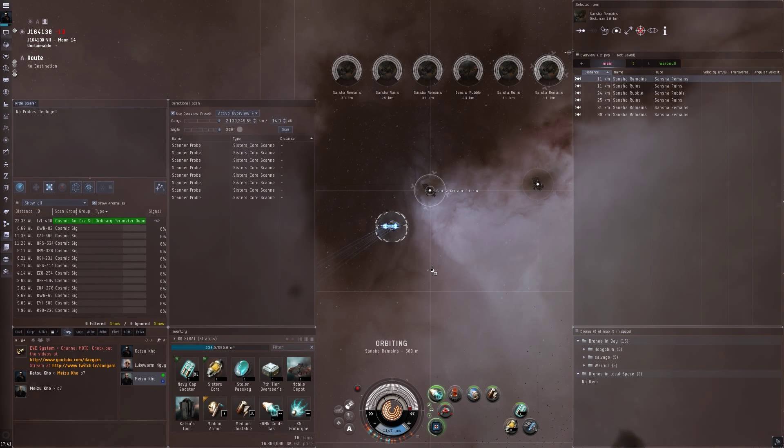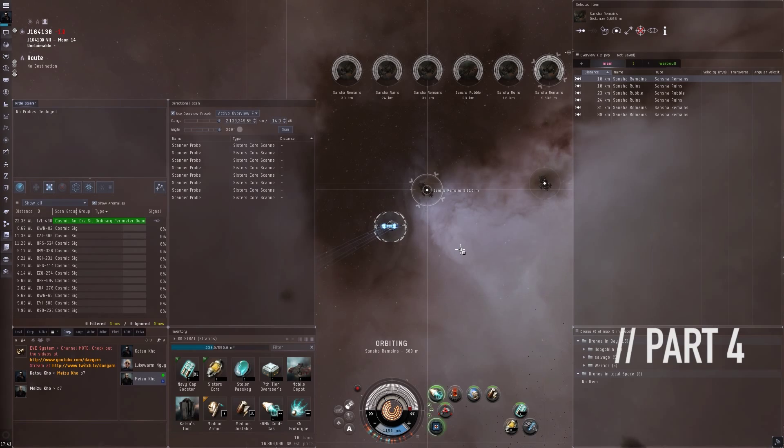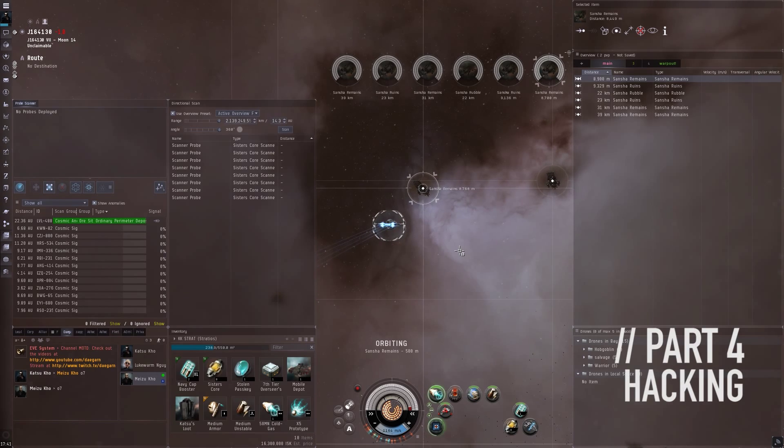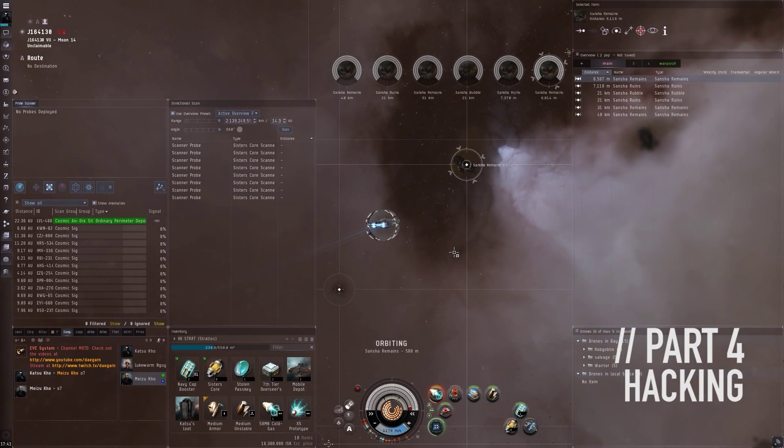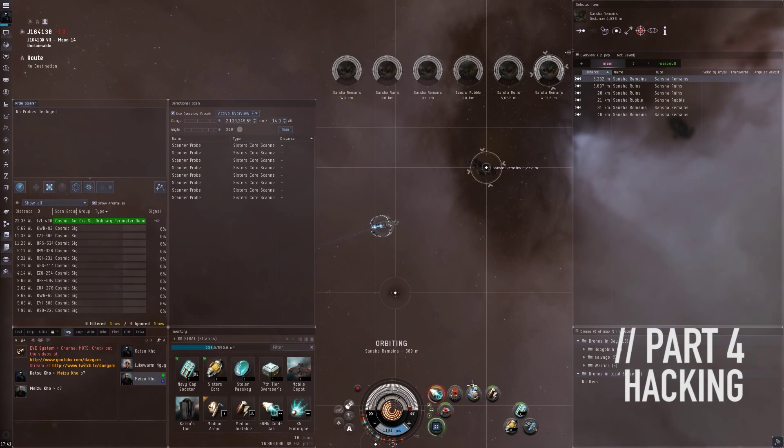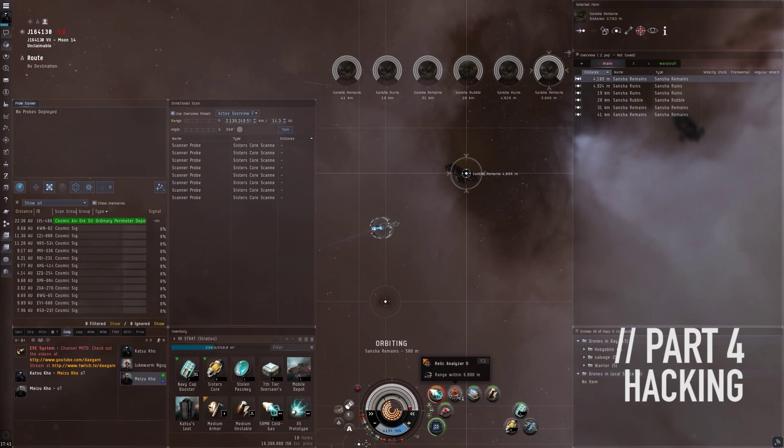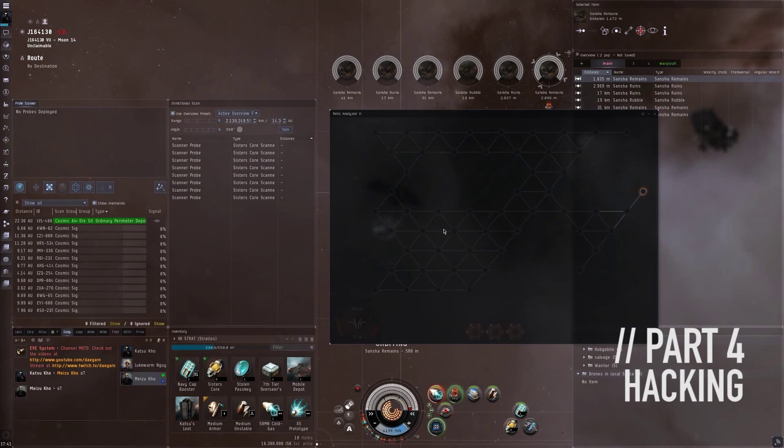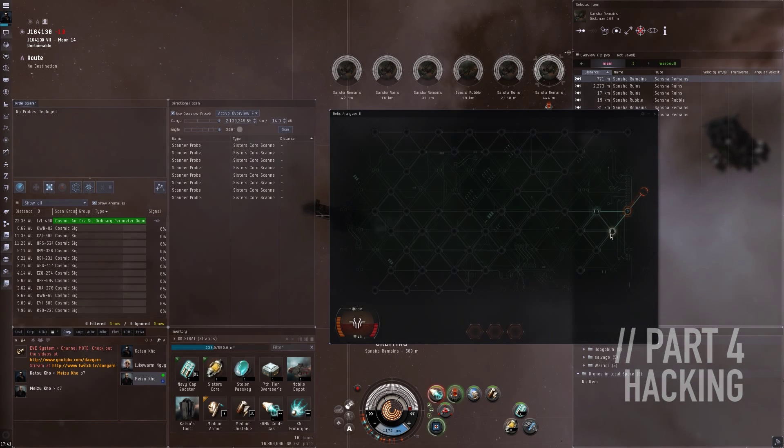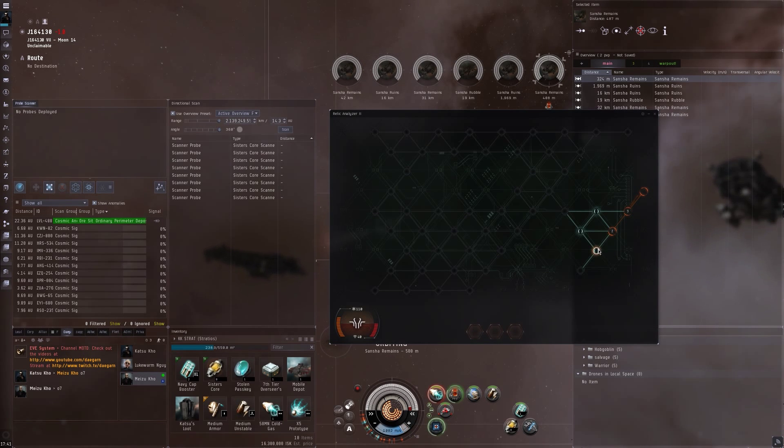Today I wanted to talk about the hacking minigame, which you will be doing in data and relic sites. To start hacking, target a hacking container and activate your relic or data analyzer module, depending on what kind of site it is.